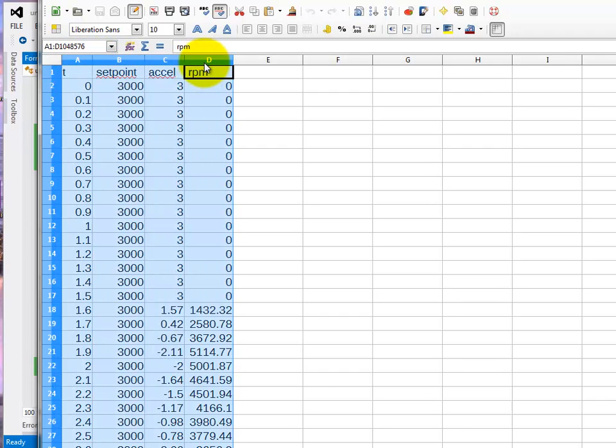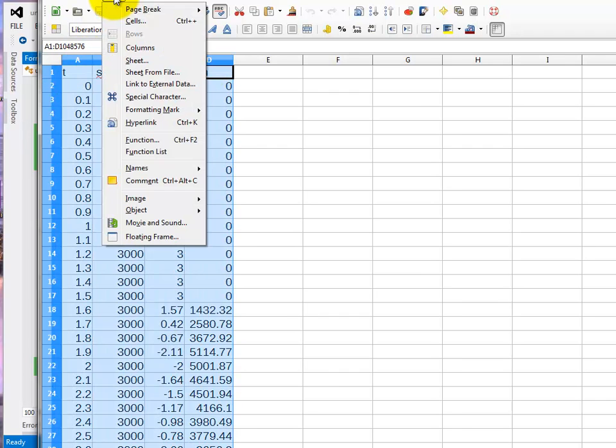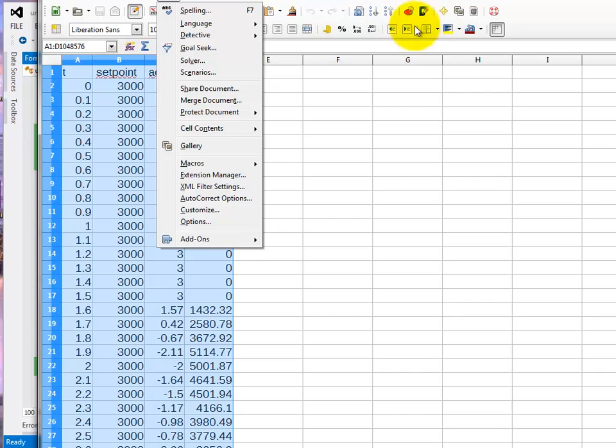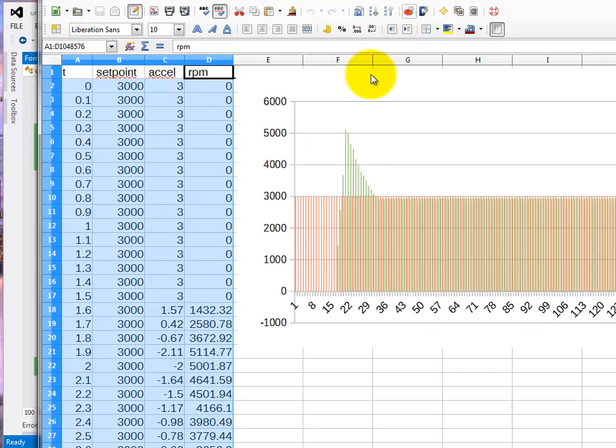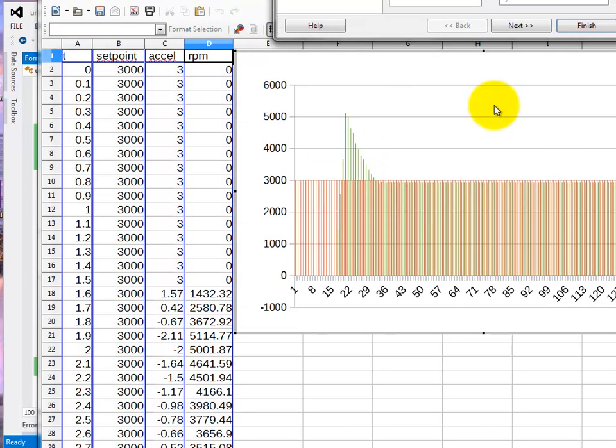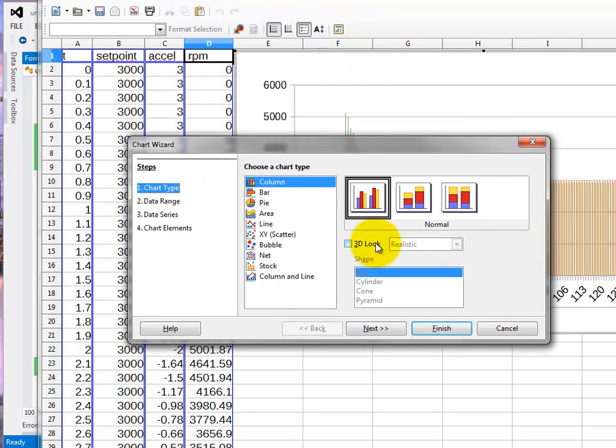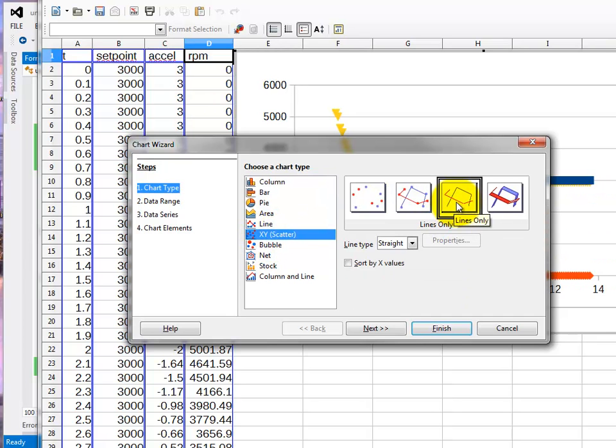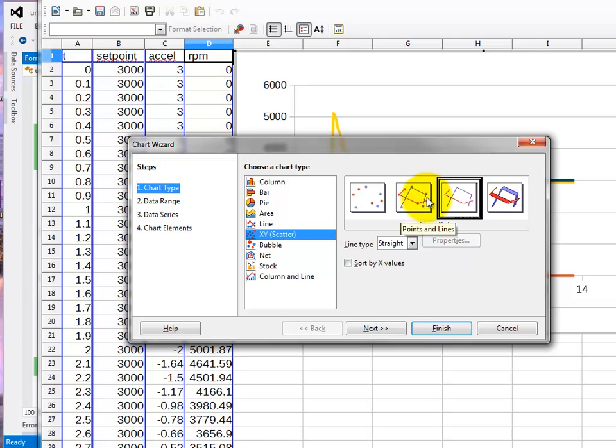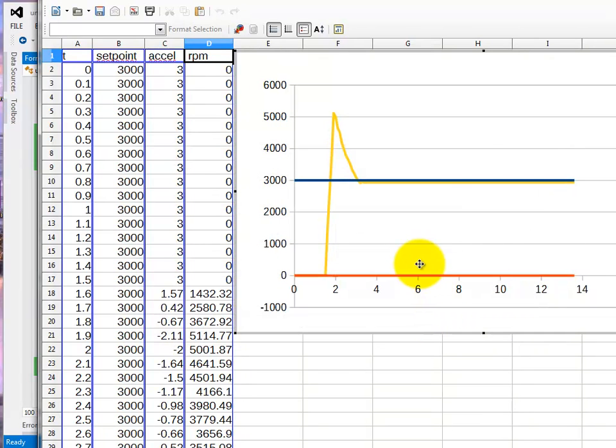Plot them out. Insert. Chart. And we want to load the X, Y scatter graph. Line graph. Straight lines. You don't need to plot the markers. Finish that. And there we have the results.